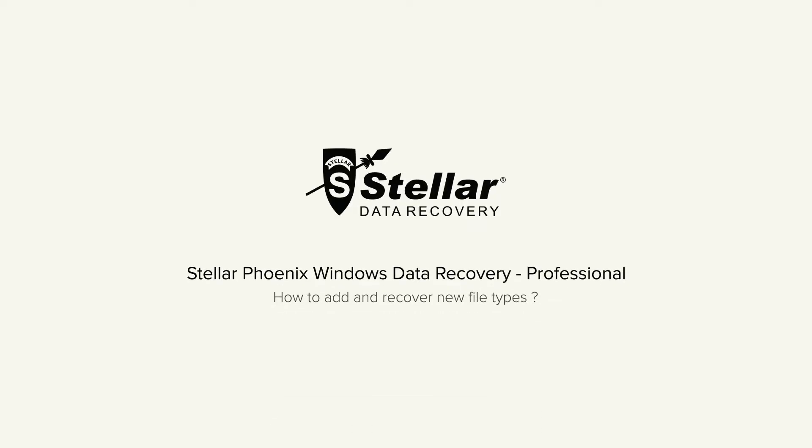Hello everyone! Today I will show you how easily you can add new file types and recover them using Stellar Phoenix Windows Data Recovery Professional.